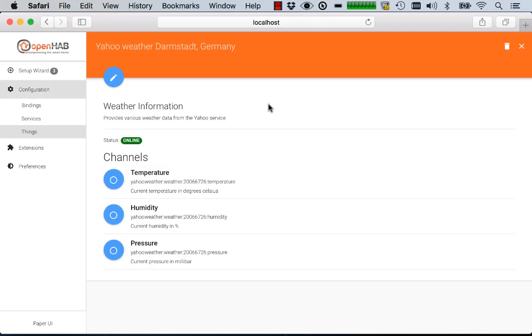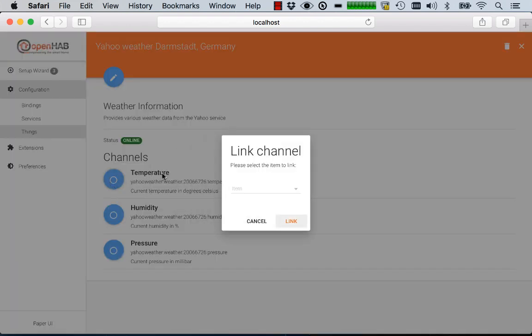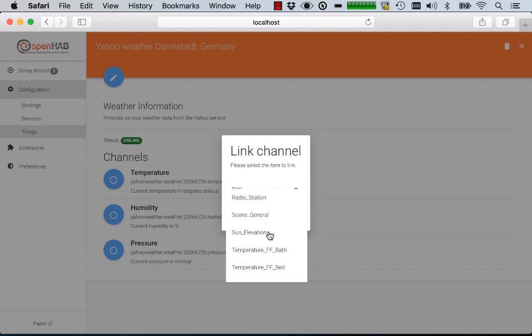If you're adding them you will see a list of channels. The channels correspond to different functions that the thing or service provides to you. And this can now from this page simply be linked to some of your items.